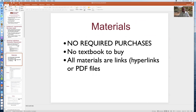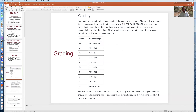There are no required purchases for this course — there's no textbook to buy. All the materials are links, either hyperlinks or PDF files. The grading is explained in the syllabus as a point scale, not a percentage scale. All points are equal in terms of your grade, and this comes directly from the syllabus. It's the scale I use and all instructors will use to assign your grade.